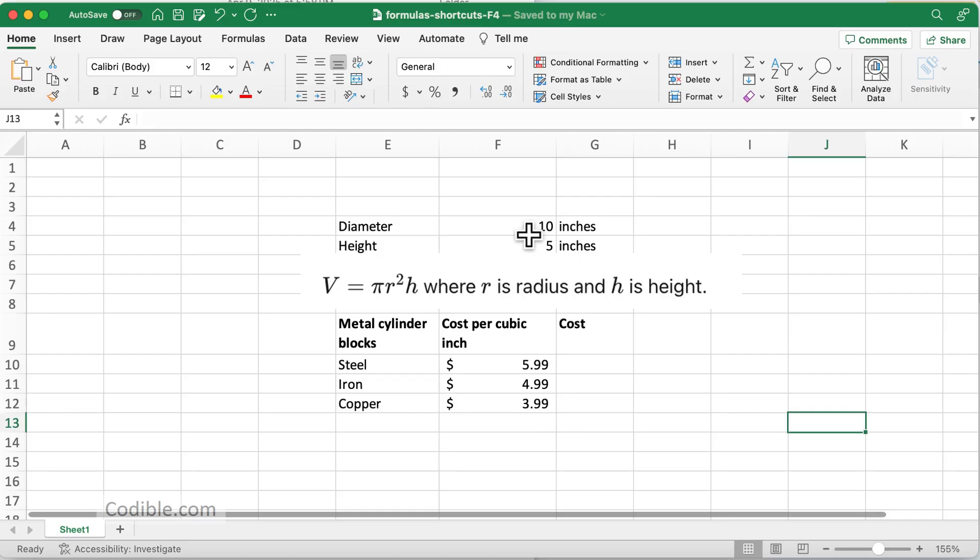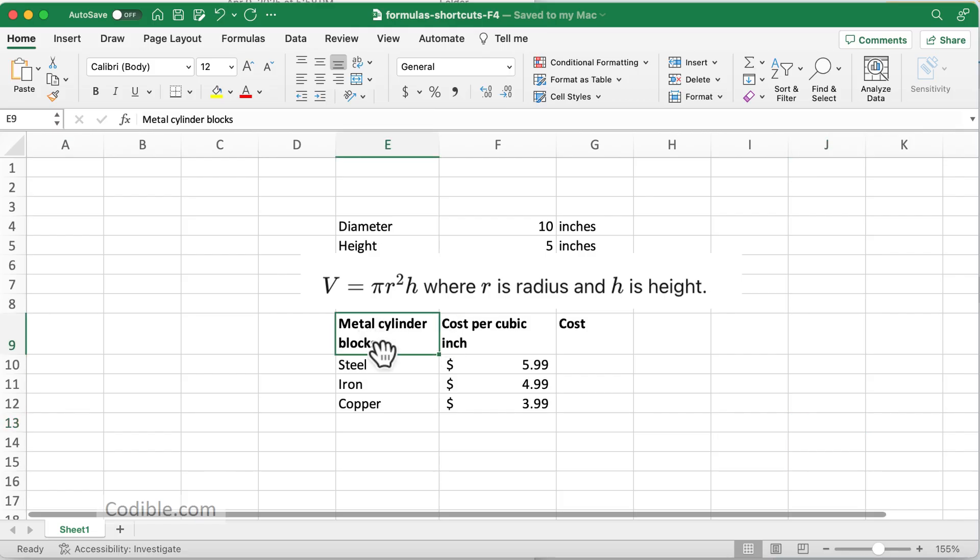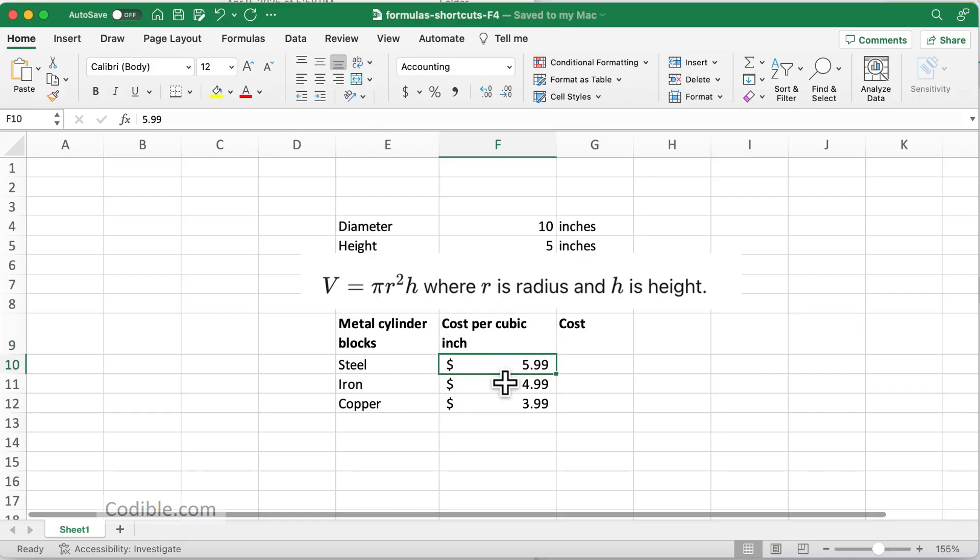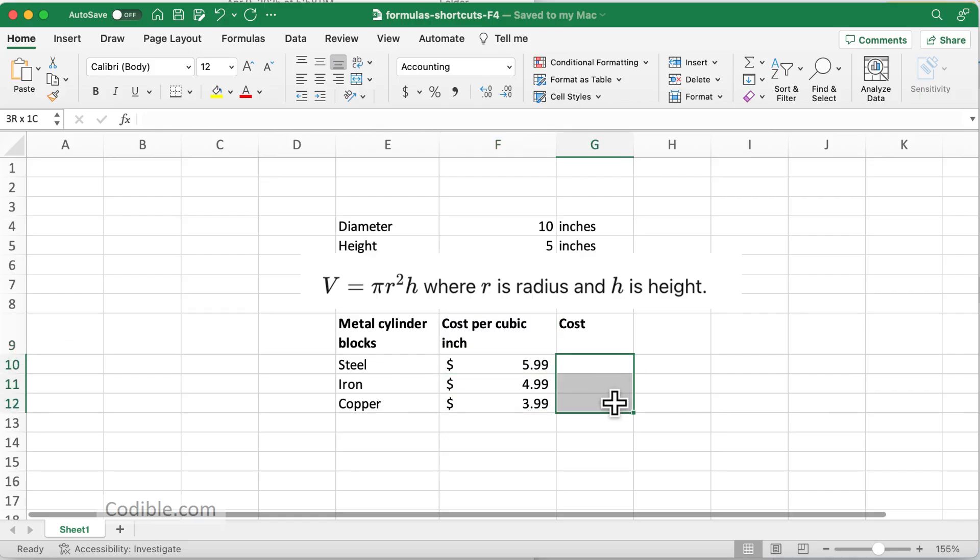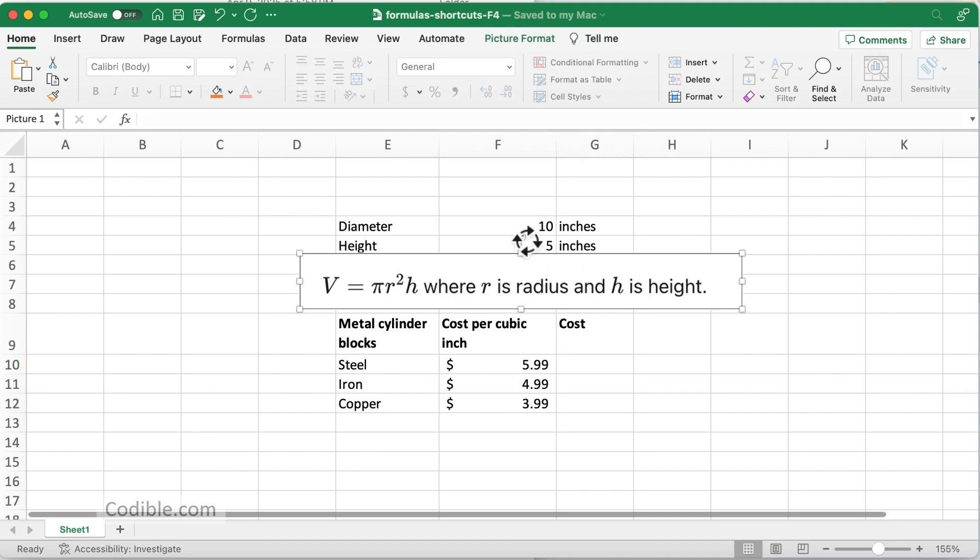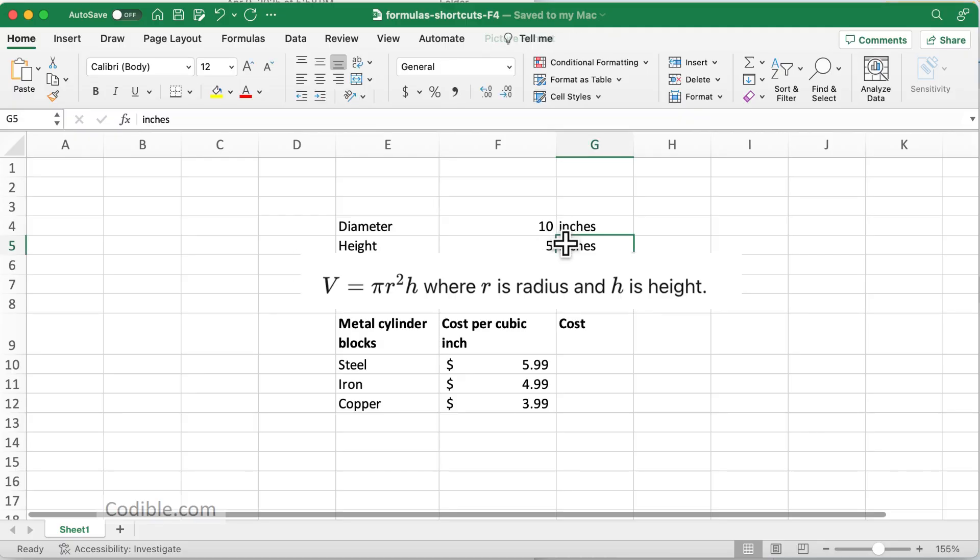Just to set the context, here's a small problem. You have these metal cylinder blocks made of steel, iron, or copper, and there is a cost per cubic inch for each of these different types. You want to find the total cost of these cylinder blocks where the diameter of each cylinder block is 10 inches and the height is 5 inches.